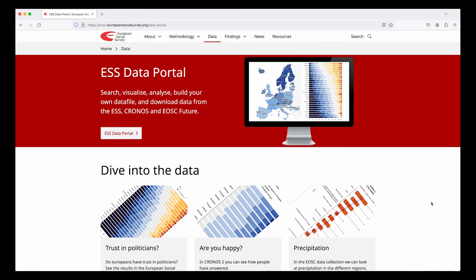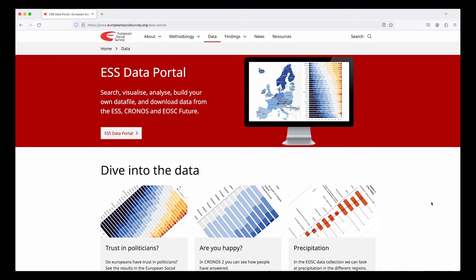The ESS Data Portal is not just for downloading data. In this video we'll show you how you can search for questions and variables and how you can explore the dataset through visualizations.